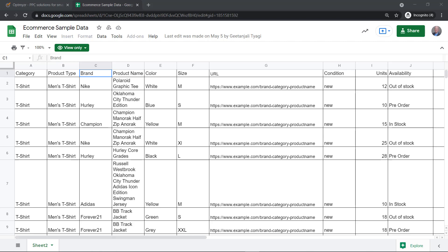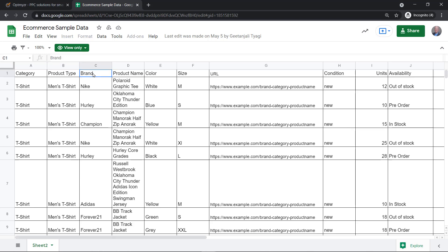We'll create ad groups, ad copy, as well as extensions. We'll use those attributes right here, such as product type and brand, to show a very specific ad and we can send that traffic to a very specific product landing page to help increase the performance of your Google Ads campaigns.